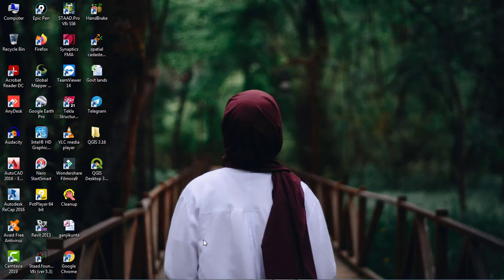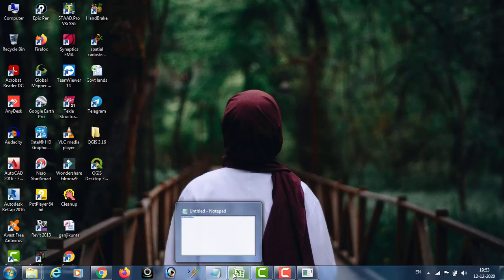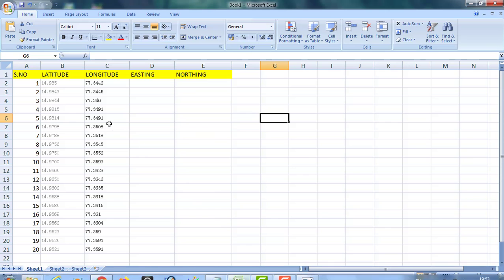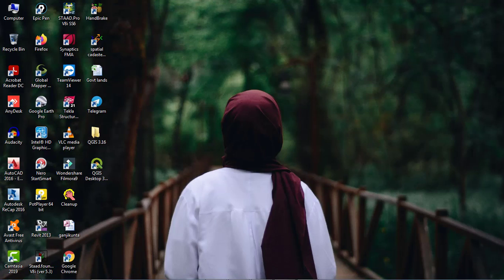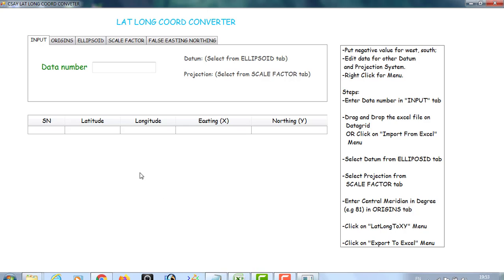Now, for example, I have a file with 20 points of latitude and longitude coordinates, and I would like to convert these to easting and northing values. With the help of this software, we can convert latitude-longitude to easting and northing.